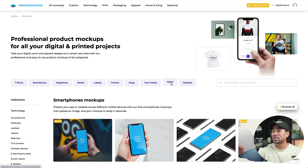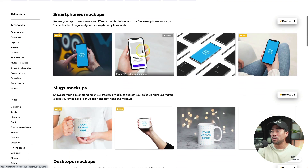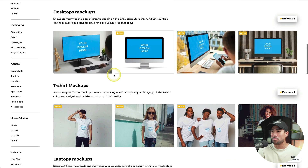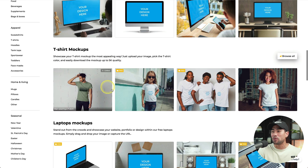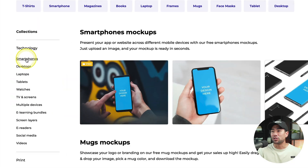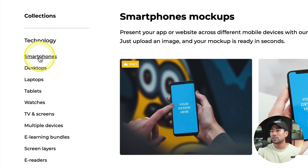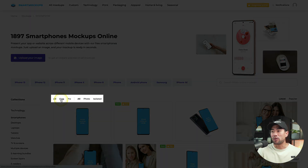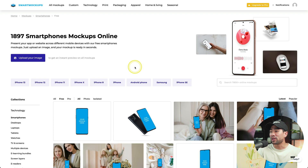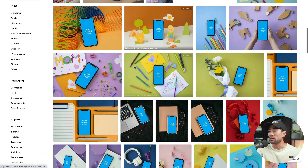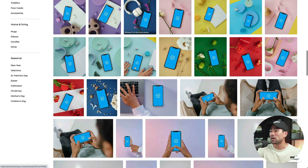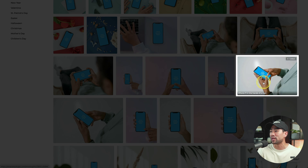Next up, this website is going to help you create professional mockups, such as smartphone mockups, mug mockups, desktop mockups, t-shirt mockups, and more. Let's say you want to create a smartphone mockup to display a promotion or a website. Simply go to smartphones. From here, you can filter by free mockups. Feel free to browse through the mockups to see which one you like.